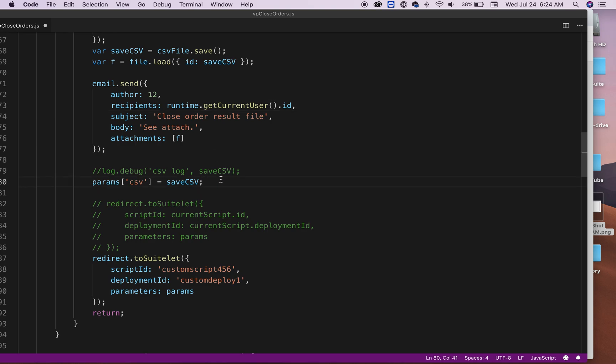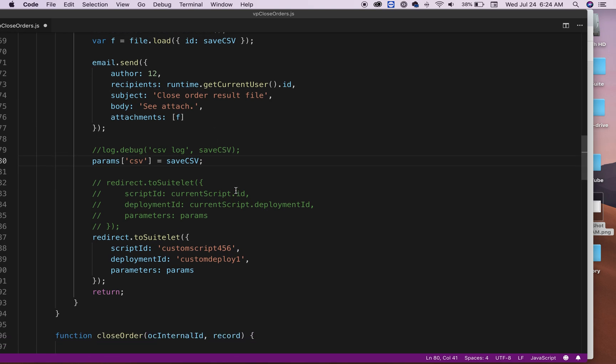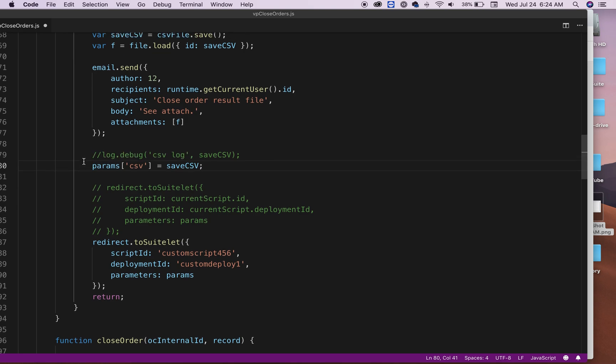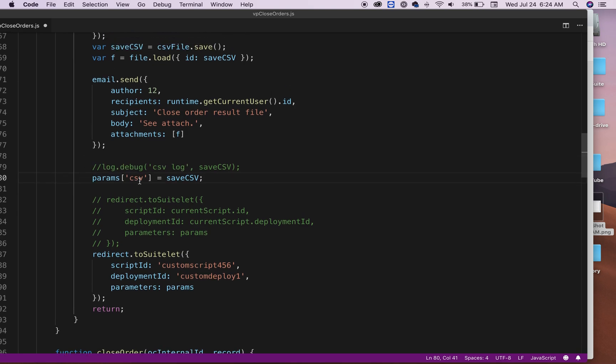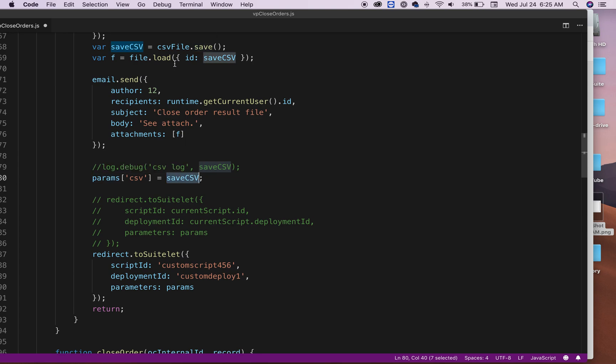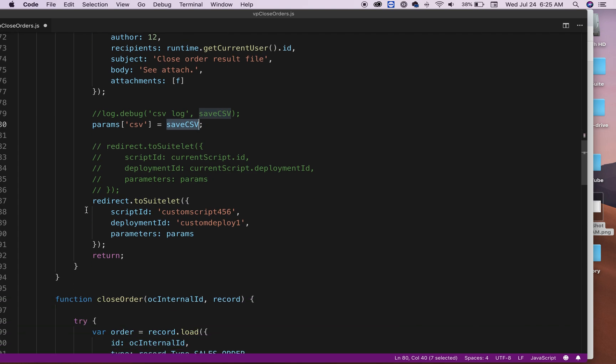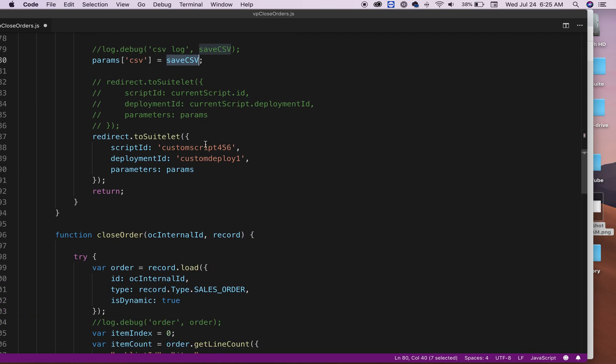And then finally here, I'm just saying here's my object that I had at the beginning. Now what I'm going to do is say CSV. And then CSV is just the ID basically. I'm passing the CSV ID file. And finally what I'm doing is using redirect back to the suite list. So which suite list it is.